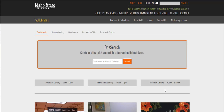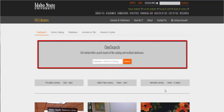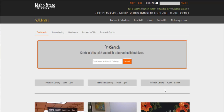The number one feature we have on our website is this big search box. The default is for a feature called OneSearch. This searches almost everything we have access to, so it's great in that you'll almost always find something, but it can be frustrating because you'll almost always find too much.